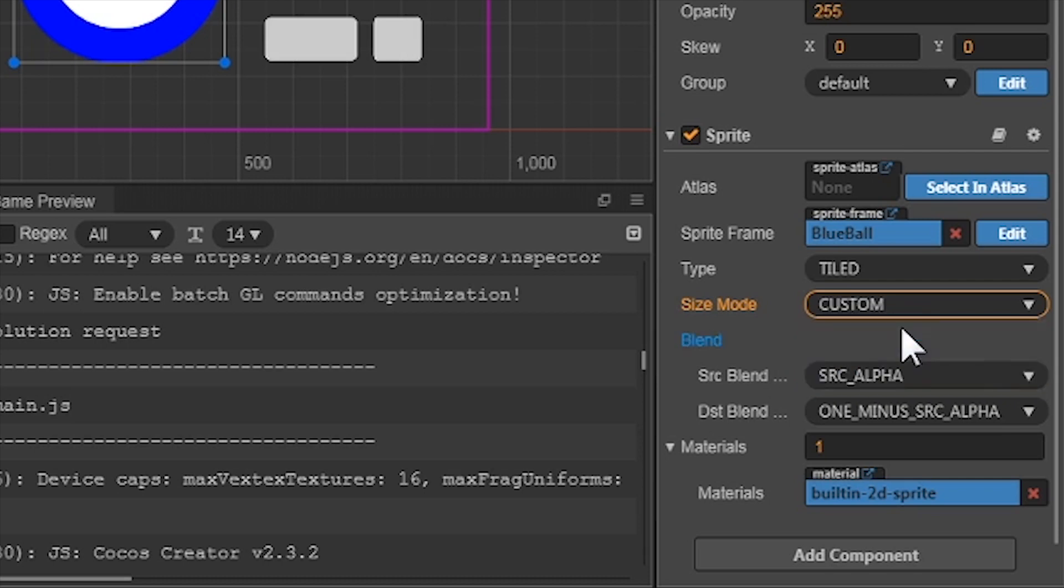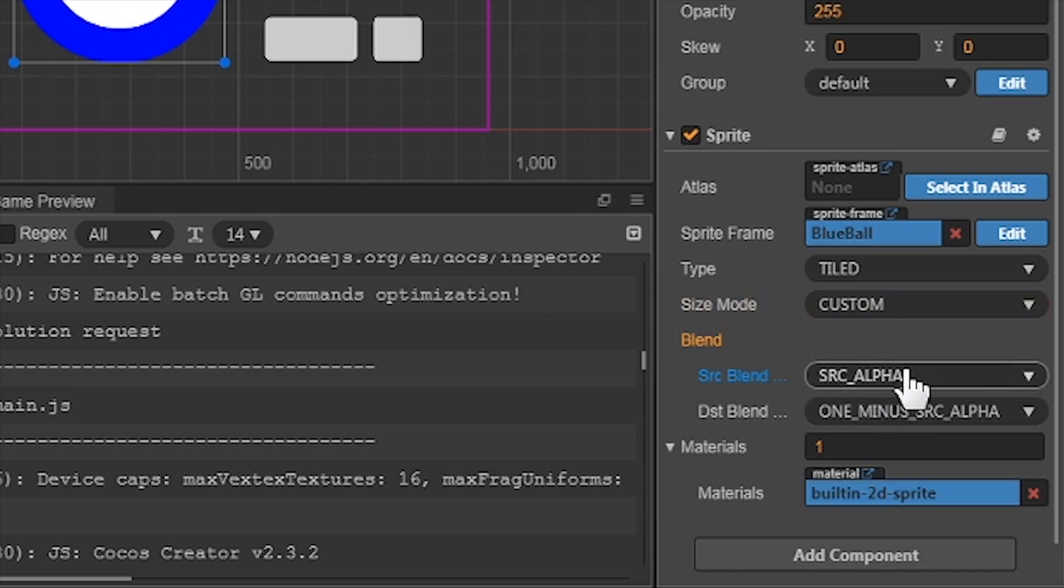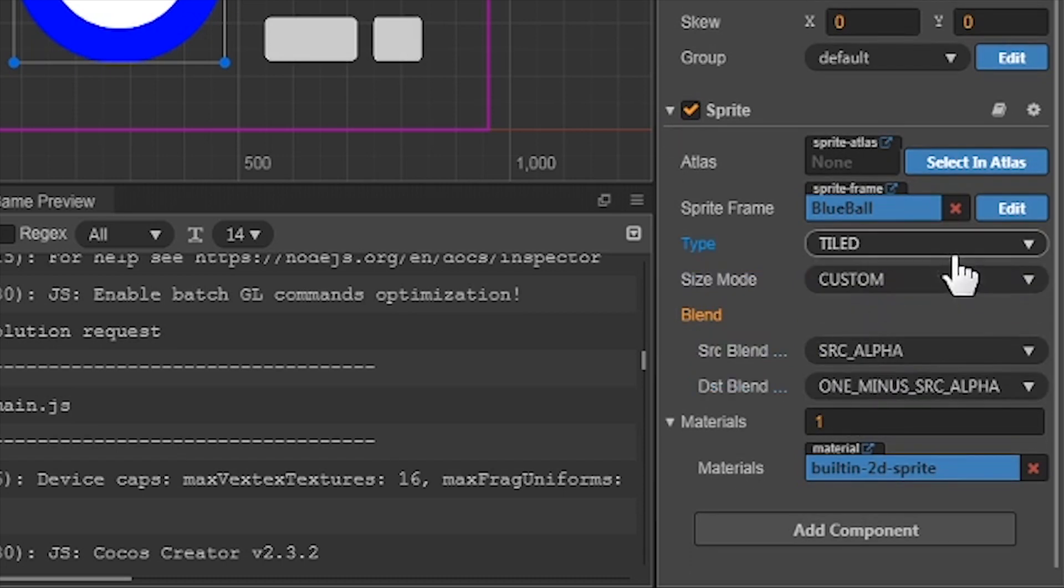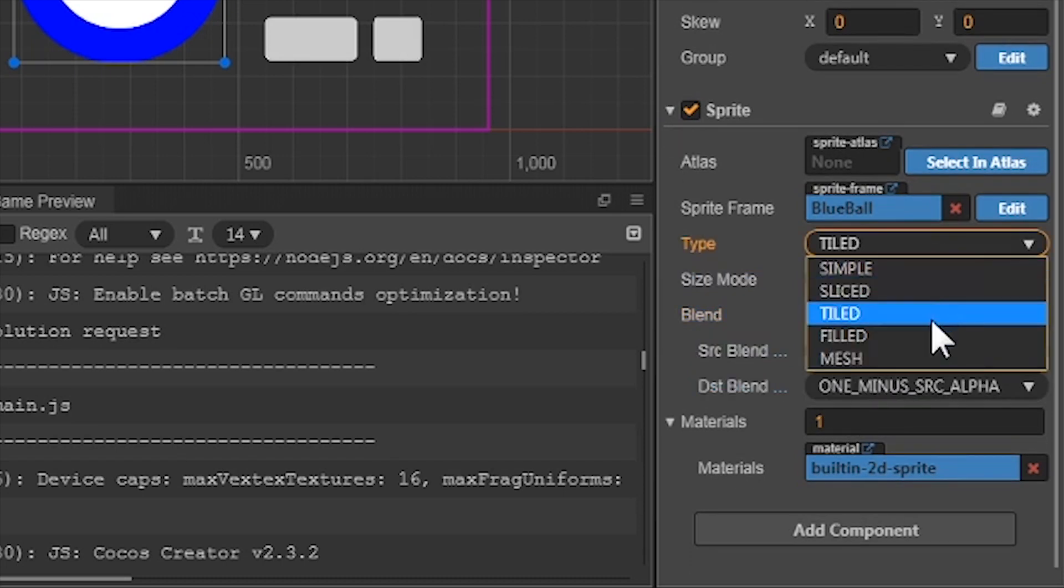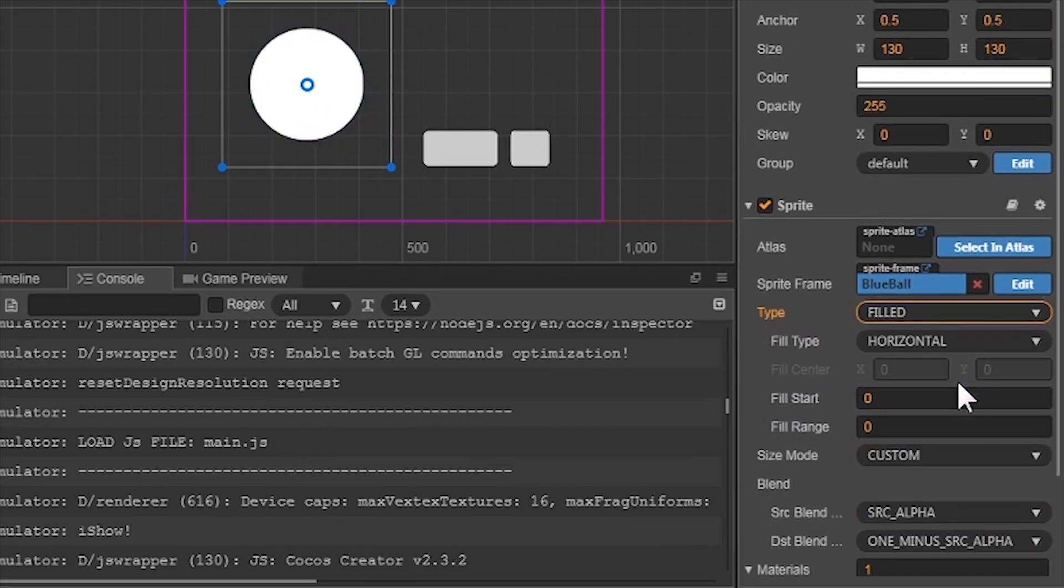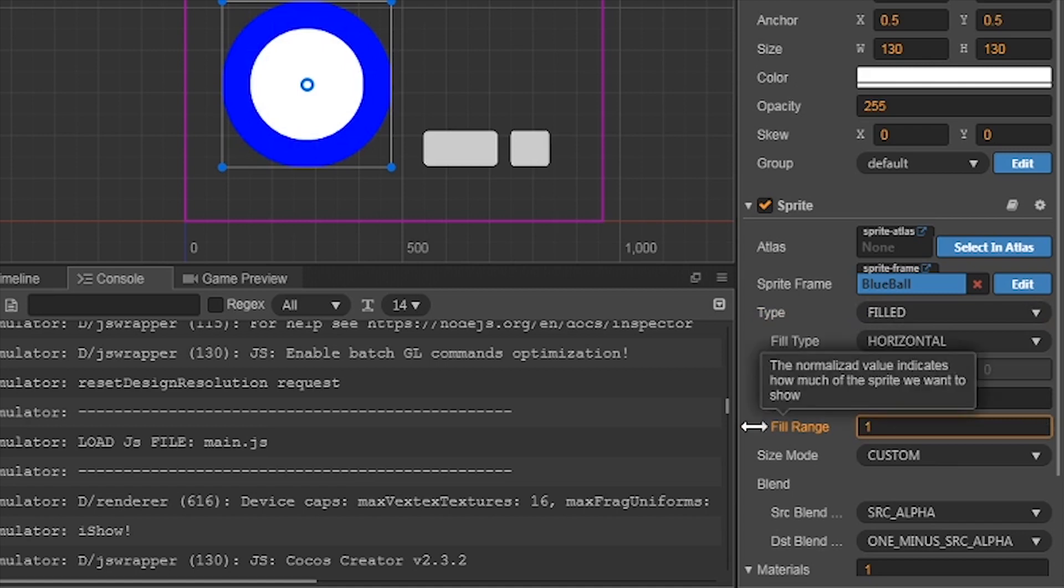Next is the Source Blend Mode and Destination Blend Mode. This is used if you are blending your image with other images, like a color light shined on an object. We won't go into this in our tutorial, so just don't touch it for now. Let's go back and select Filled in our Type property. Your circle may have disappeared, but don't worry, change the Fill Range to 1 just for now. Let's look at these options.